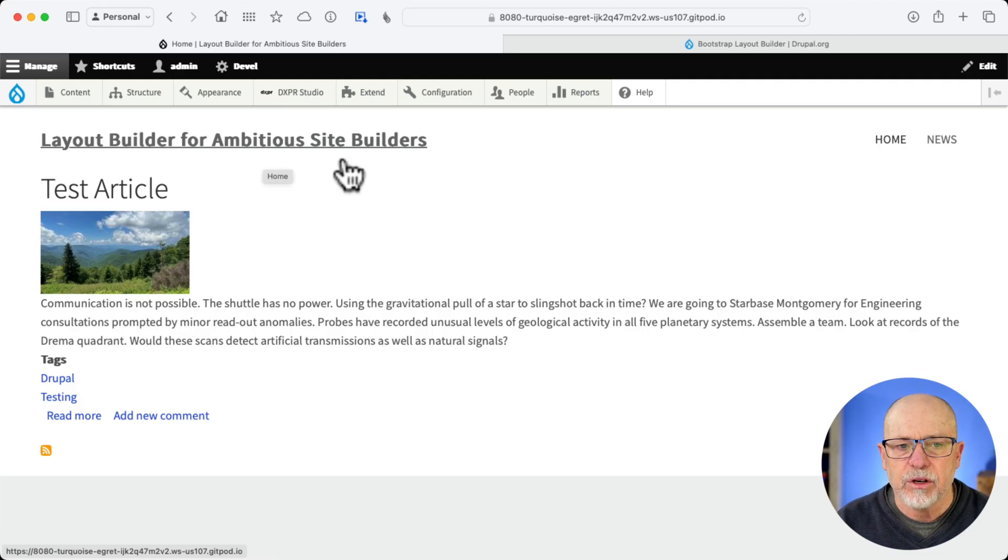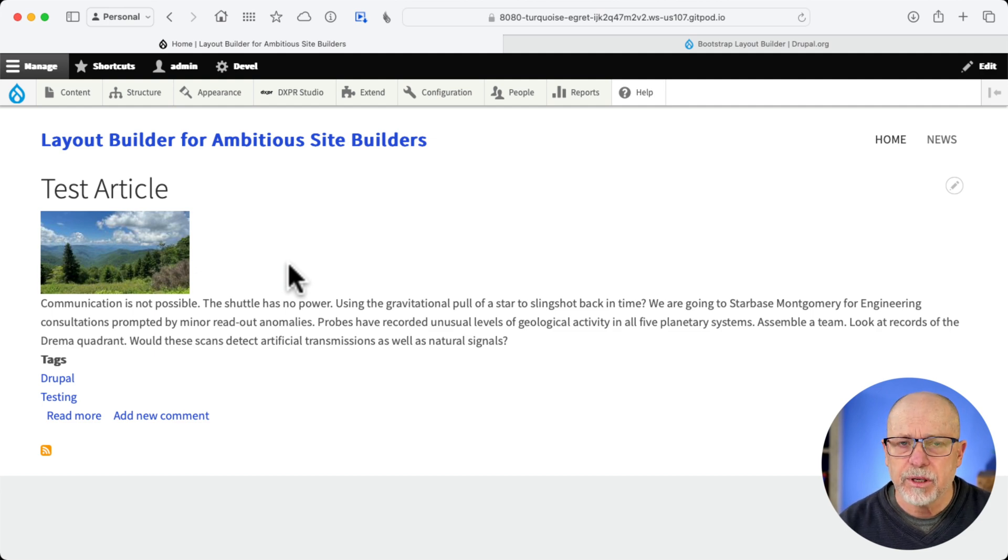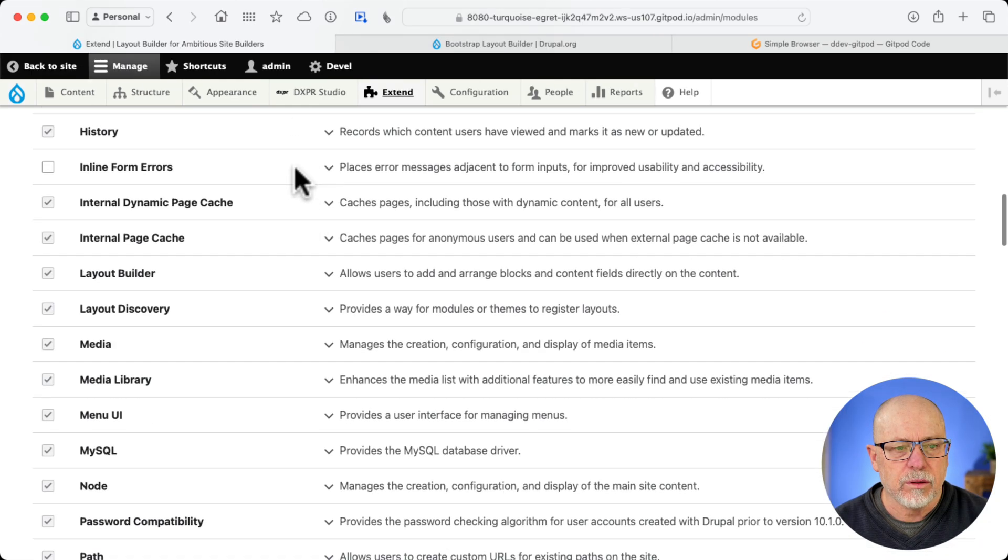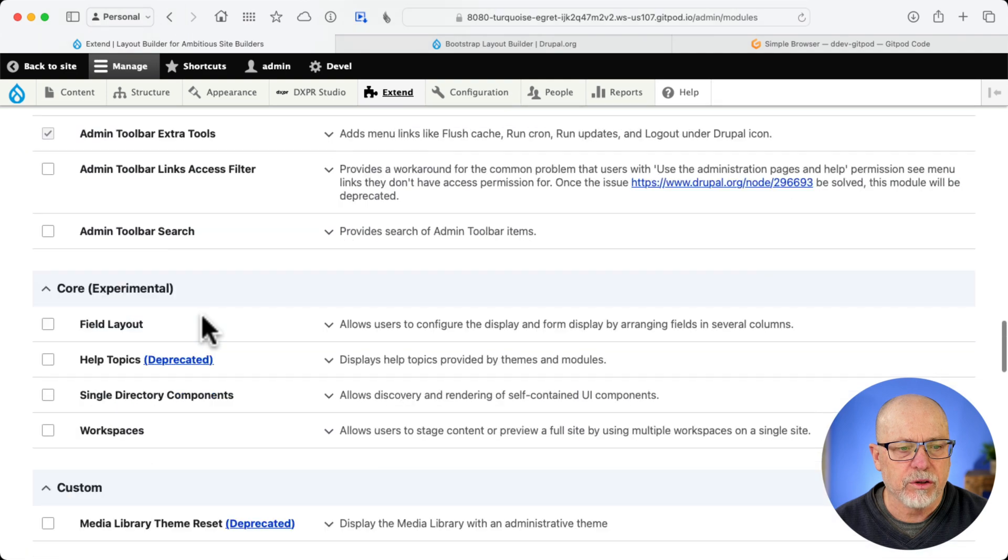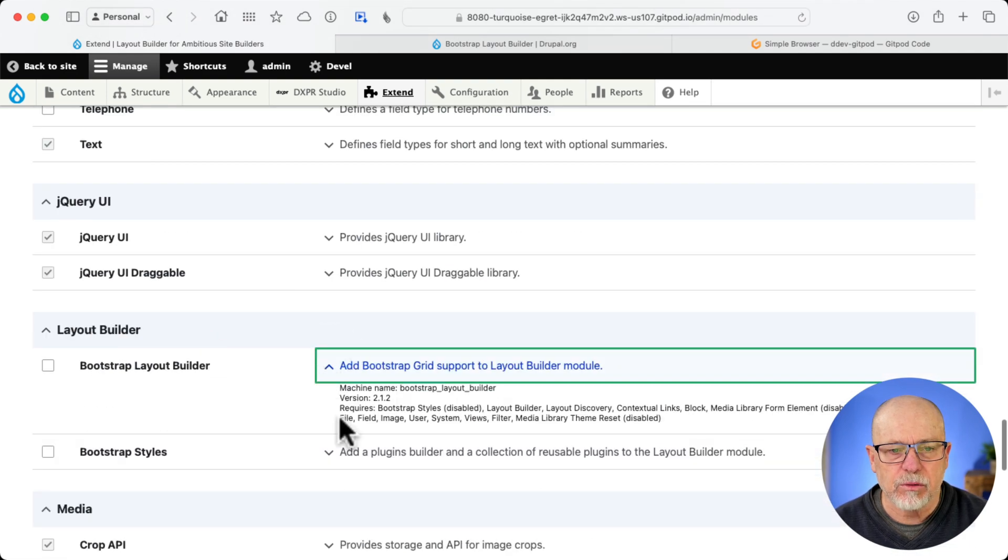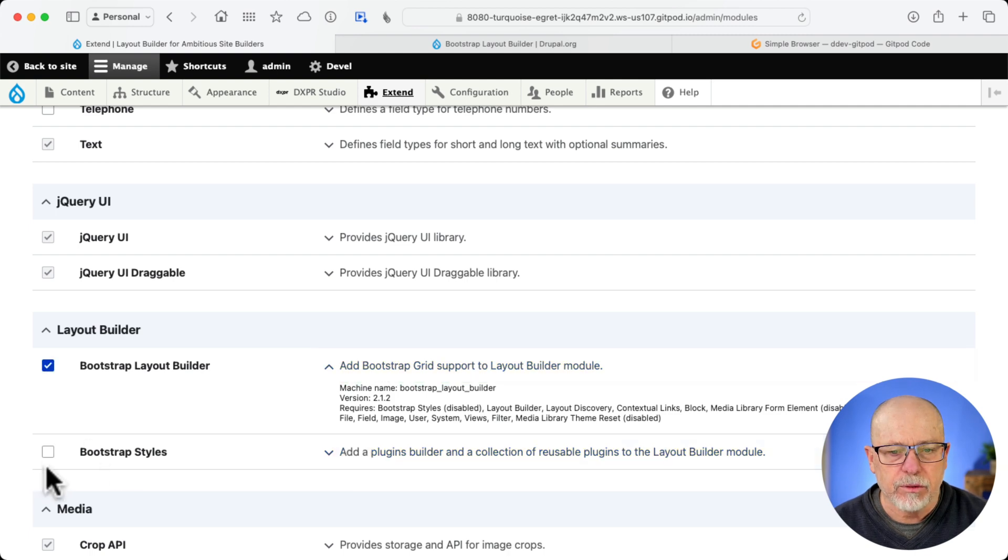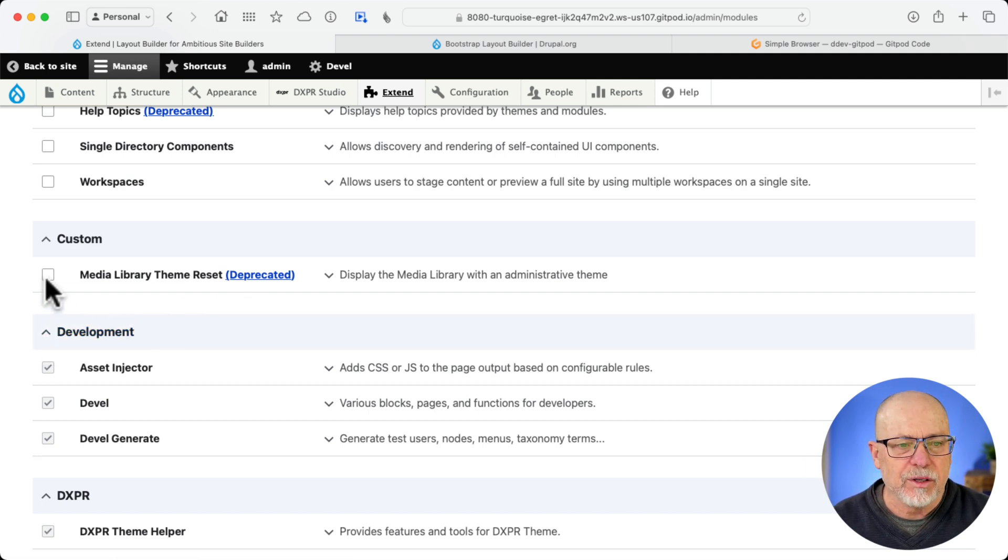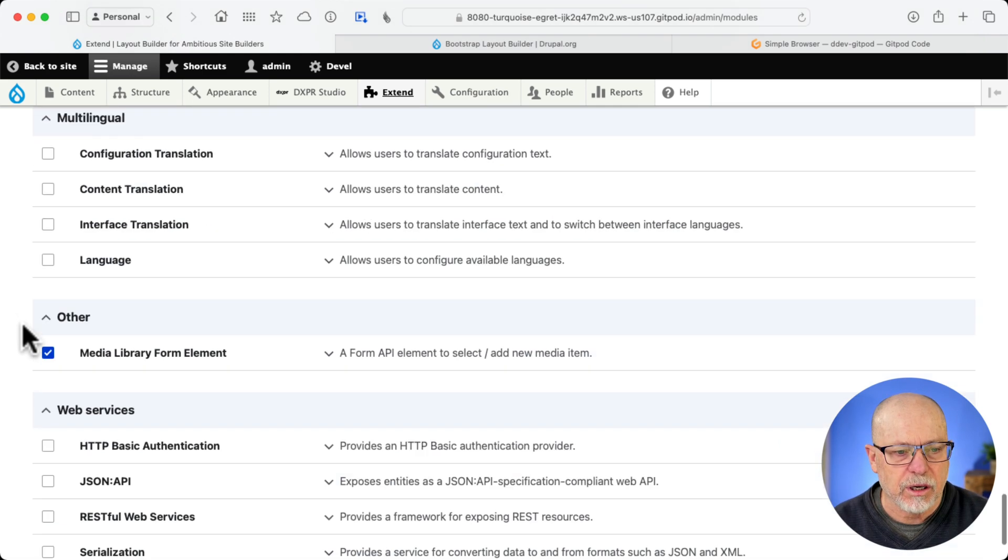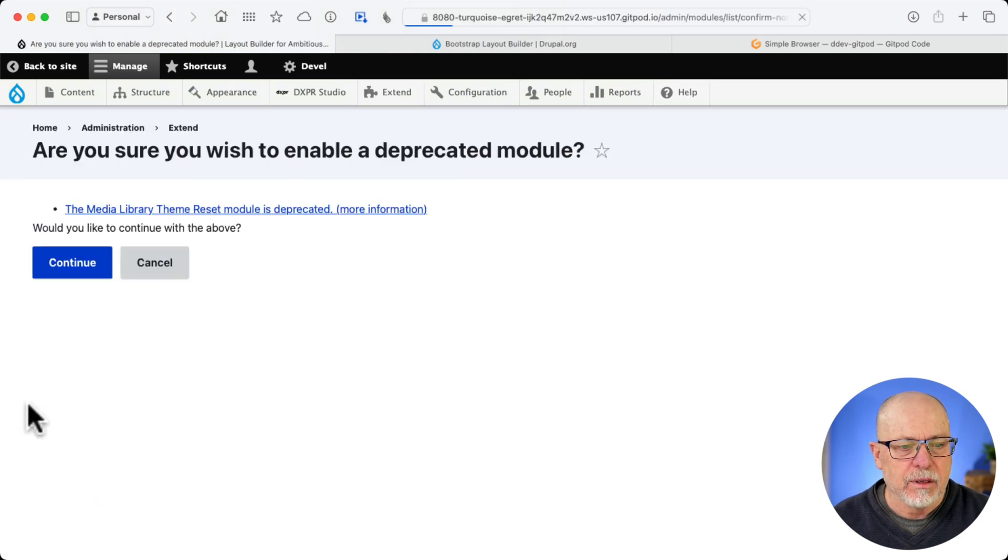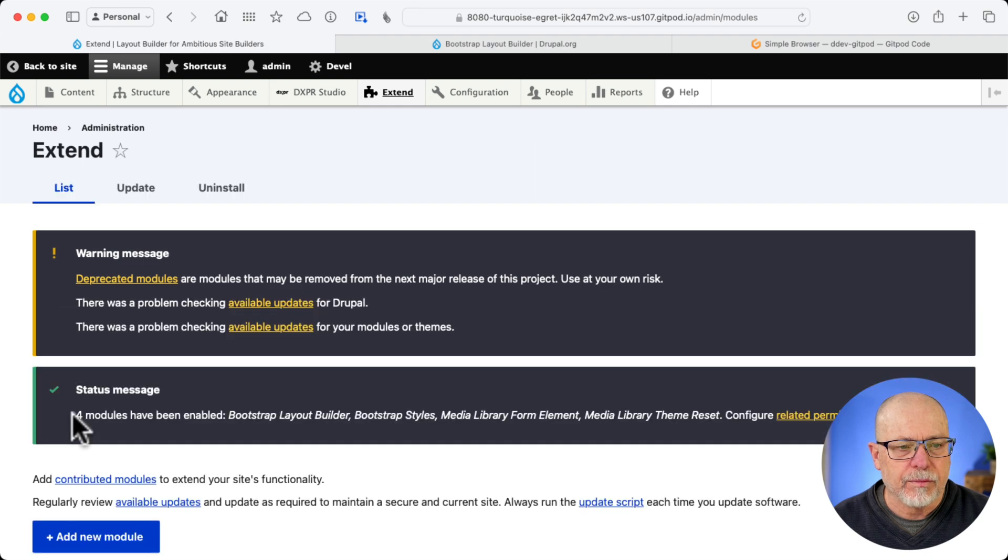For this set of YouTube videos, I'm using a site that we actually started with in our LayoutBuilder class, and again, that's over at OS Training. So we already have LayoutBuilder and LayoutDiscovery installed, of course. I'm going to scroll down to Bootstrap LayoutBuilder. Let's see what we've got to enable. Bootstrap LayoutBuilder, Bootstrap Styles. Now, as we're turning this on, currently, Media Library Theme Reset is deprecated. This is an issue they're working on. There is a fix in the works for now. We're just going to turn it on. This is a closed environment. Click install and continue. And there we are.